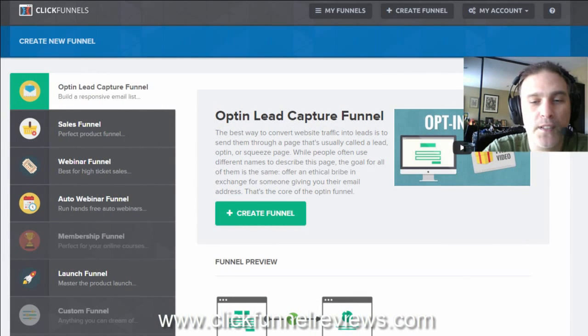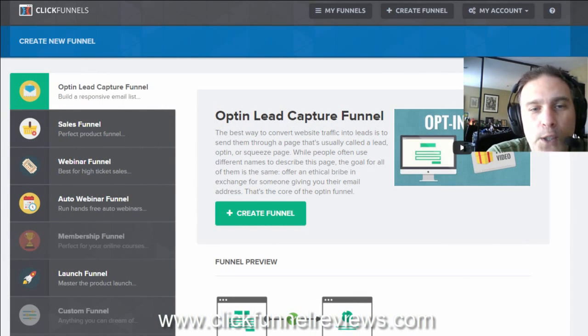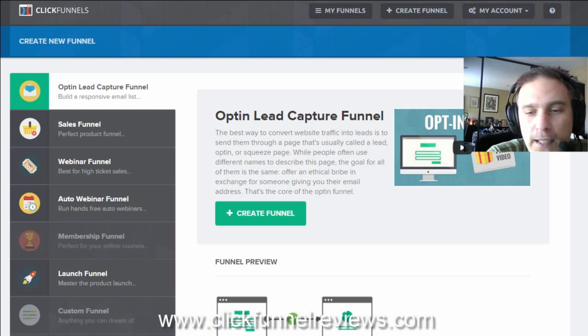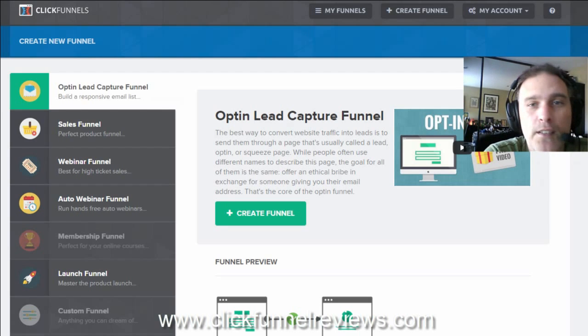Hello and welcome to this ClickFunnels Reviews video. My name is Zimmeron and I'm glad that you're watching this.